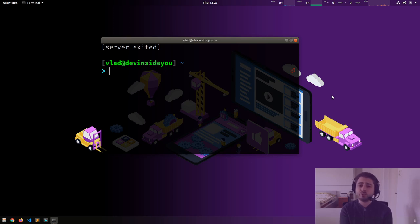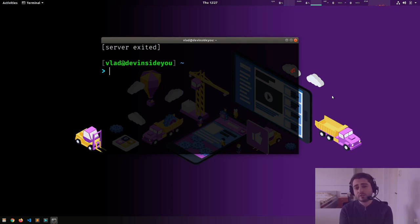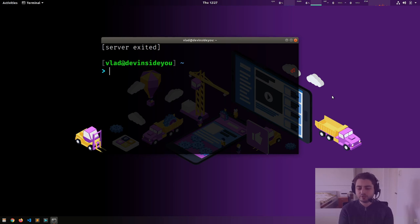To recap: unless you explicitly kill the session, it will survive as long as the byobu server is running — which is as long as your machine is running. If you shut down, obviously the session dies. There are probably solutions for this as well — even a VM can save its machine state, so I'm sure you can persist sessions too.